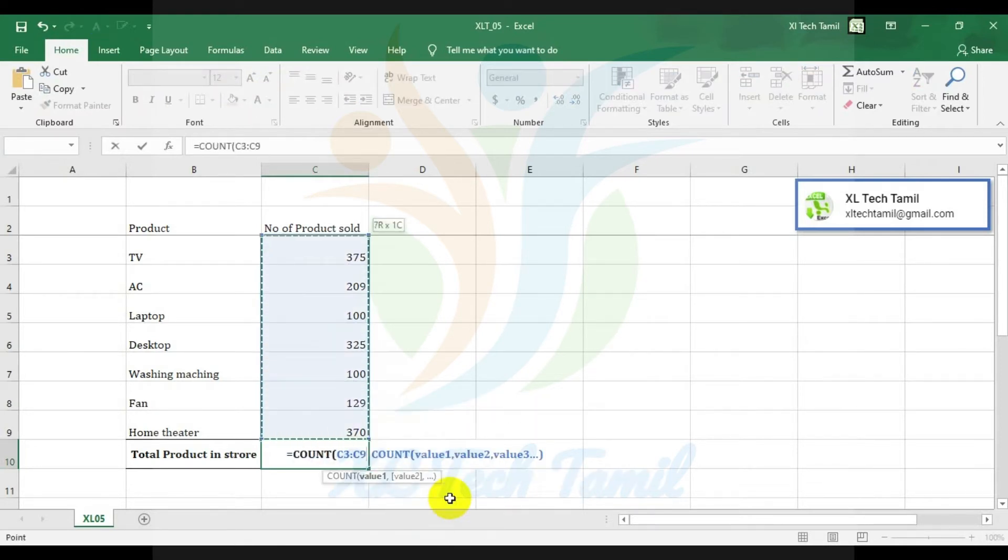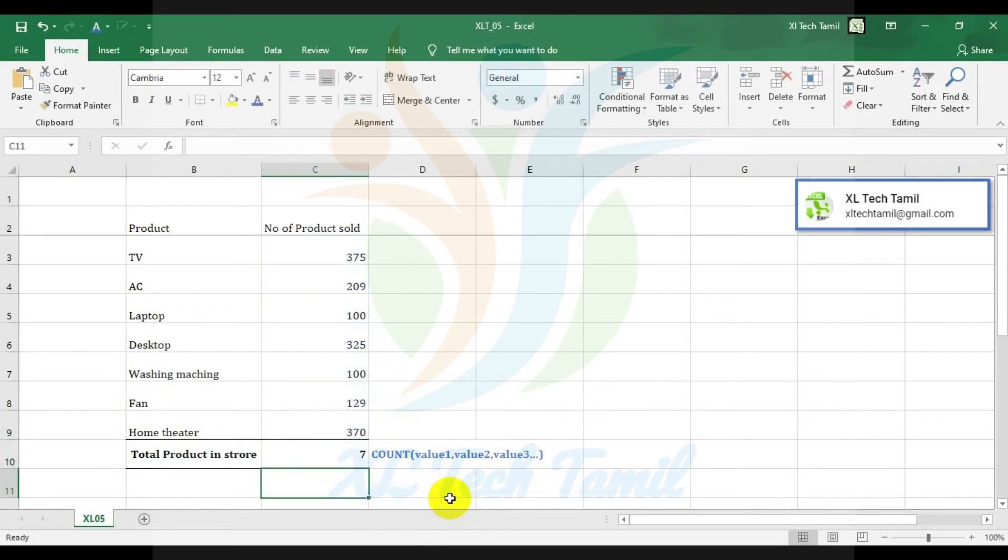So the range is chosen. There are 7 products, so we can see the results.